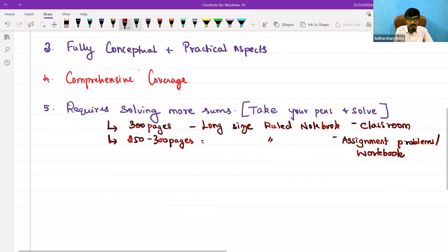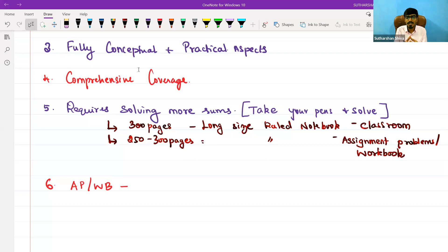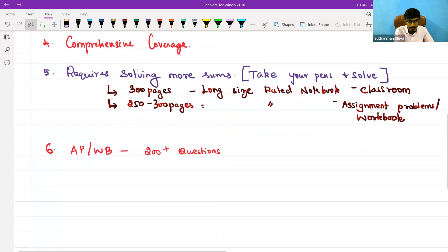The sixth point I want to ensure is this assignment problem workbook — speaking from the entire corporate accounting perspective — is exclusively prepared by me. I have put in my efforts to consolidate the important questions and practical aspects. For CMA Inter students exclusively, this workbook gives you nearly 200-plus questions, comprehensively covering all five to six modules in your study.